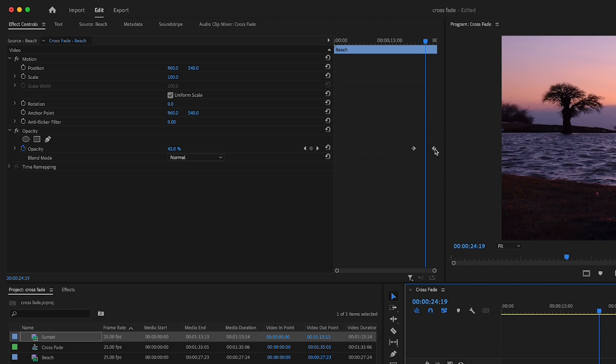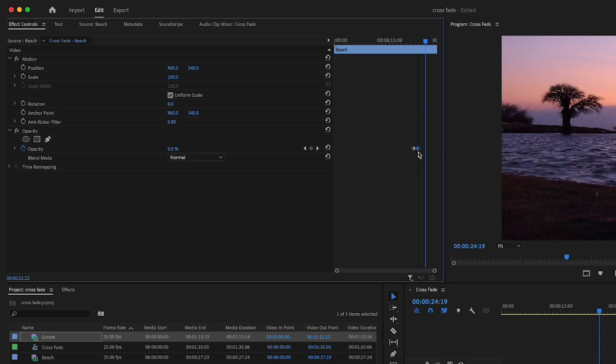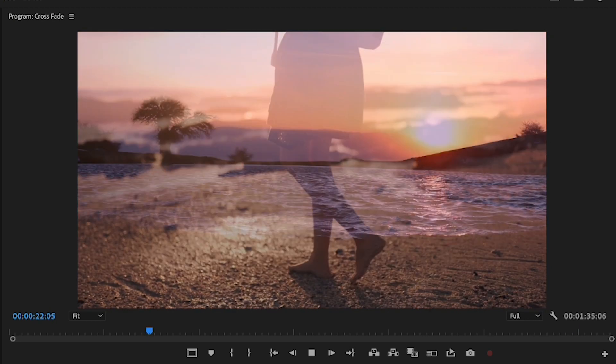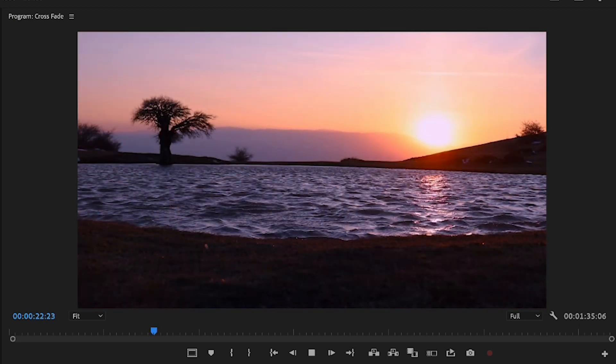If you wanted to speed the transition up, then all you have to do is decrease the gap between the two keyframes in order to get that quicker fade.